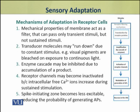The second mechanism operates at the receptor protein level. The transducer molecules may run down or be used up due to continuous stimulation. For example, visual pigments are bleached on exposure to continuous light.